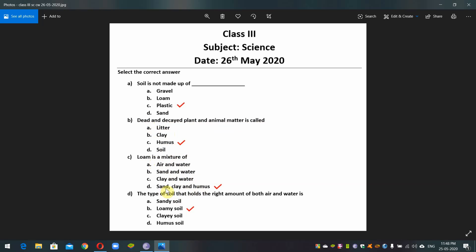Answer to Question 3: sand, clay and humus. Question 4: The type of soil that holds the right amount of both air and water is — sandy soil, loamy soil, clay soil, or humus soil. Answer: loamy soil.